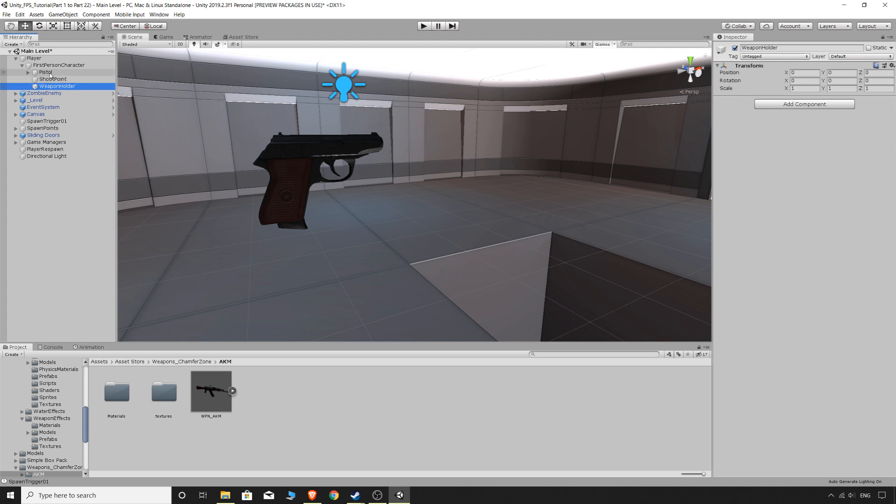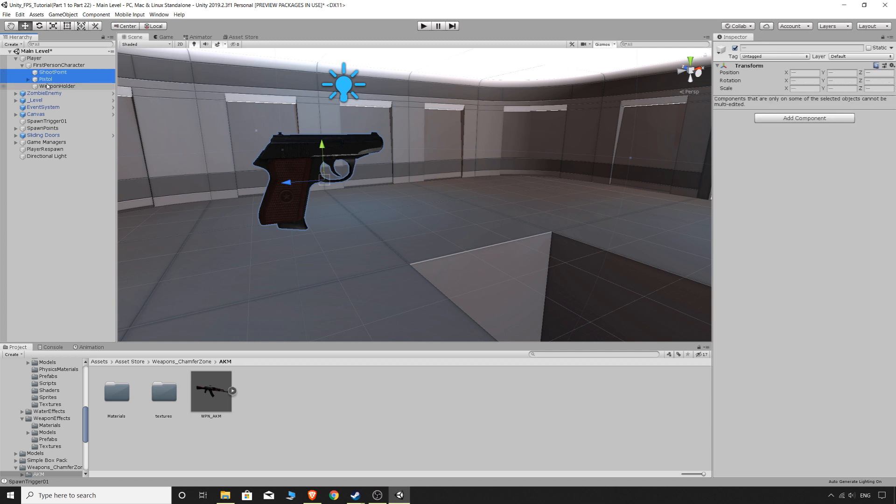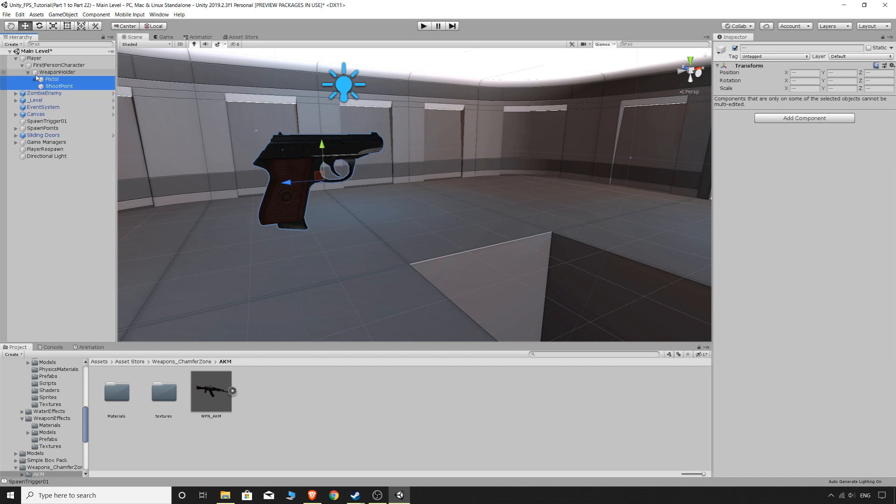I'm going to grab the pistol and I suppose even the shoot point and just grab that and drop it in there. Actually drag that shoot point back on the bottom. So now we have the weapon holder as a child of the first person character and we have the pistol and shoot point as children of the weapon holder.